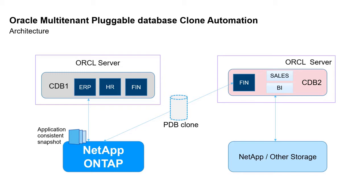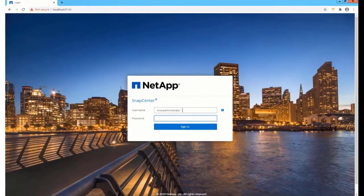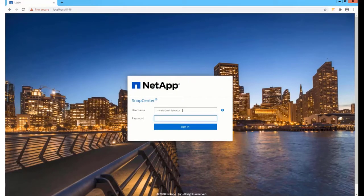The coolest part here is you're able to use a finance container directly in a different database along with other containers like sales and BI containers. Now let's check out a cool demo of this feature.